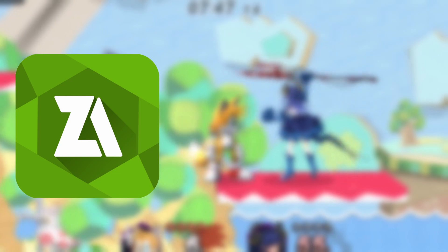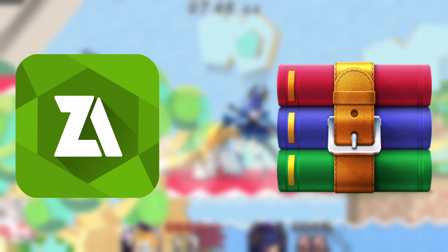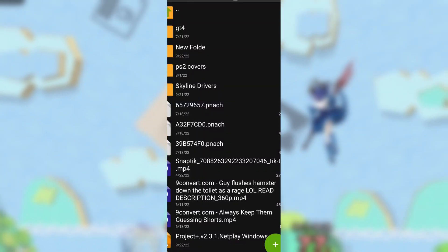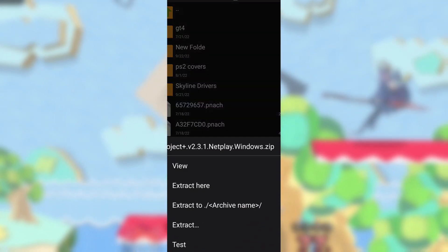Step three: use an app like Z Archiver or WinRAR to extract the files necessary. You only need the SD.raw and the launcher file from the archive. Extract the folder to anywhere you would like.